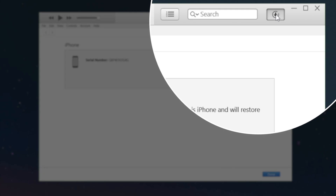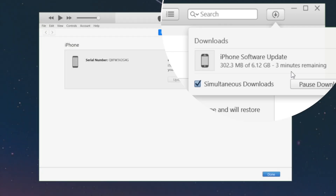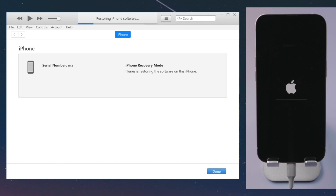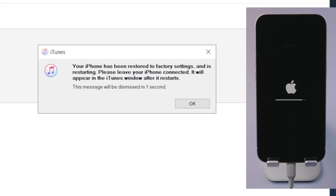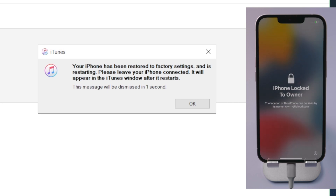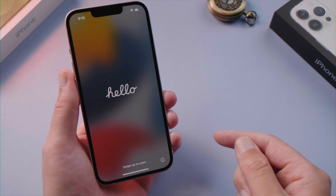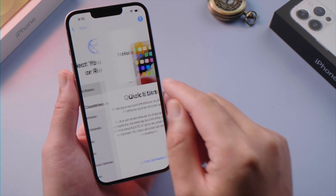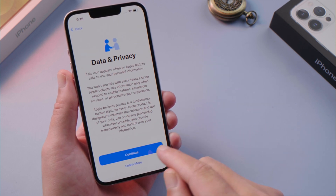iTunes will download and install the latest iOS on your device. This will erase all content and settings. If you have a backup saved to your computer or iCloud, you can restore it later. Now your device will restart. If your device has Find My enabled, you'll see this iPhone locked to owner screen. Make sure you have your iCloud password ready, then go ahead and set it up.